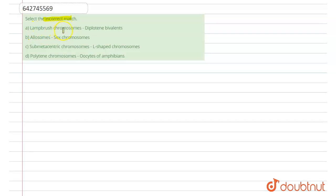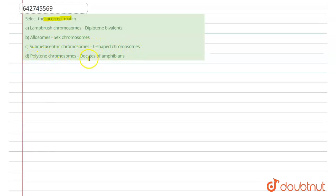Option A: Lampbrush chromosome found in diplotene bivalent. Option B: Allosomes sex chromosome. Option C: Submetacentric chromosome, L-shaped chromosome. And Option D: Polytene chromosome, Oocyte of Amphibian.